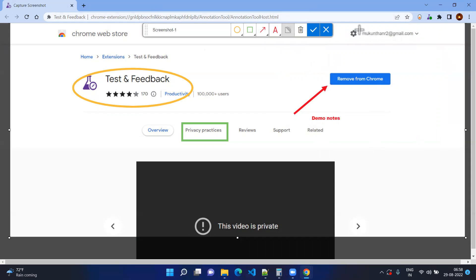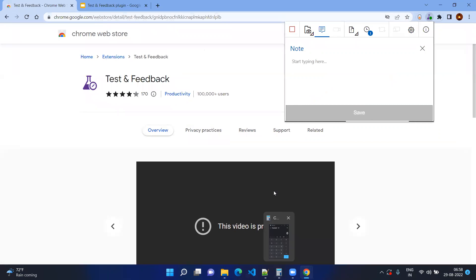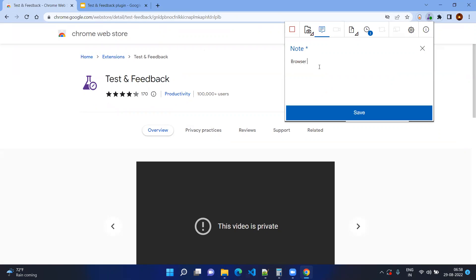If you don't want to show certain information in your evidence, you can click on the Blur Area tool and blur that area. After doing all these things, you can give relevant names to your snapshot. For example, name it 'Browser Tab' and click Save. Then you can add information like 'Browser Tab Evidence' and save it.